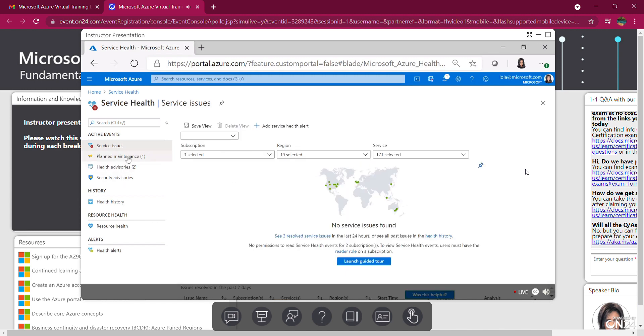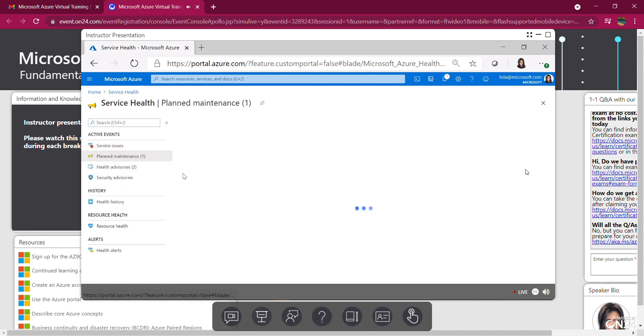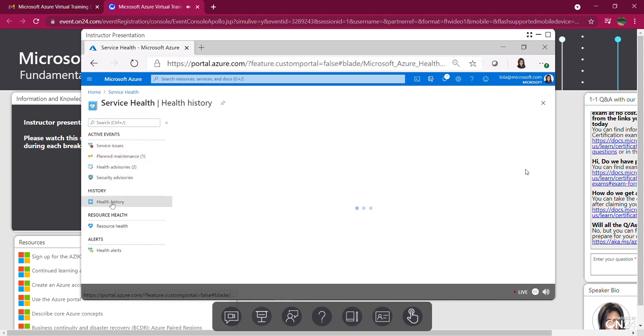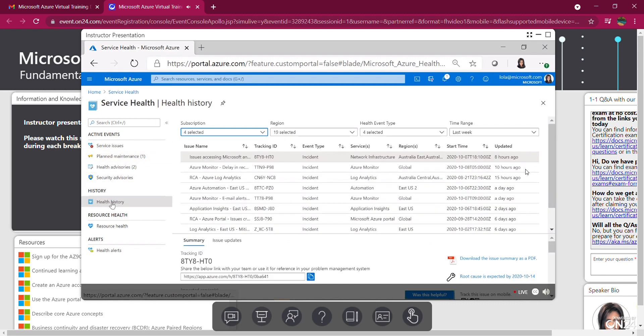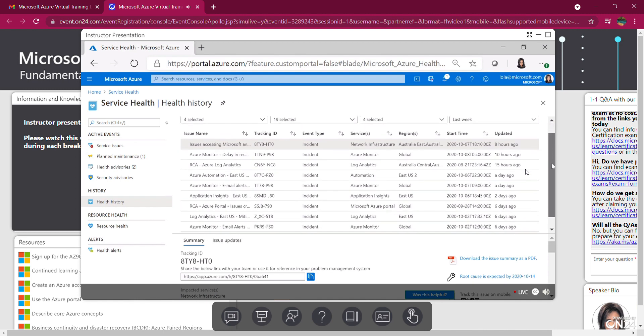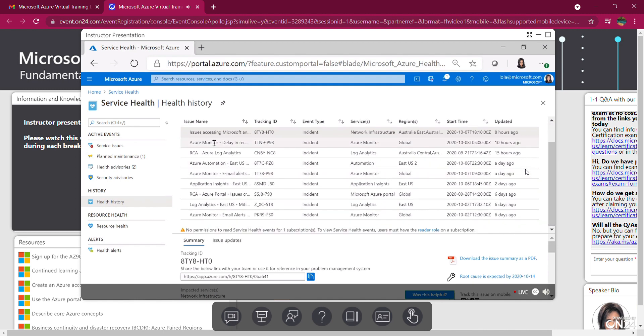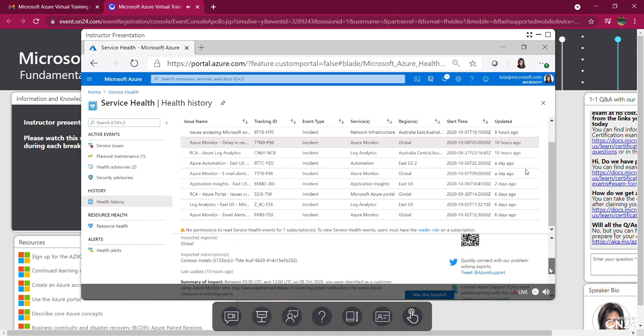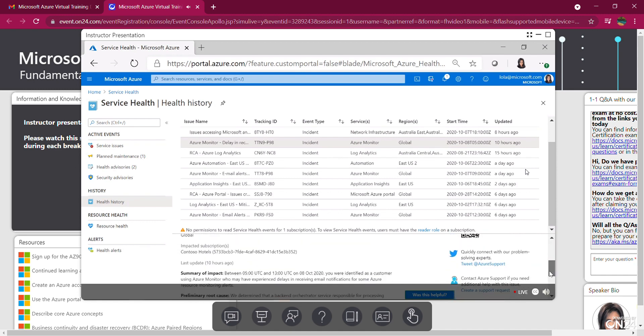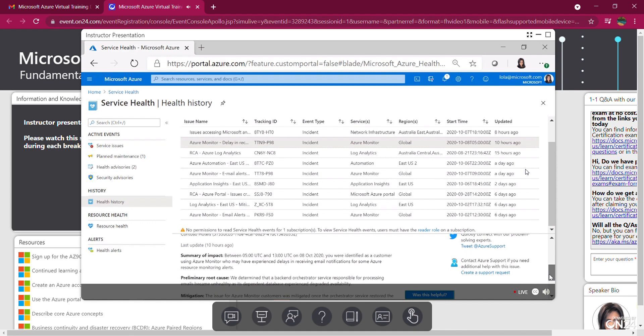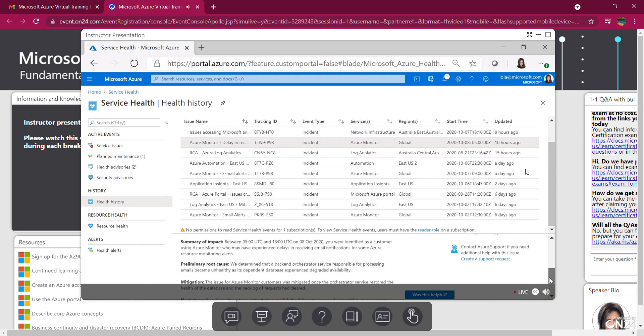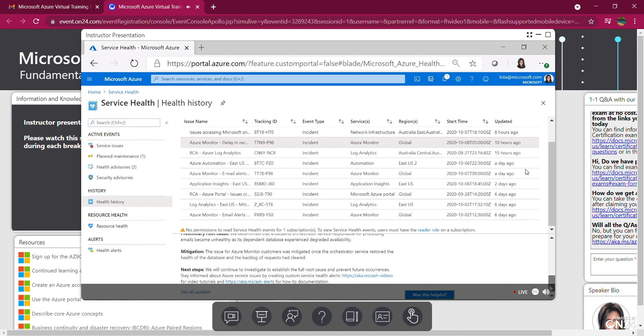And I can also select my service. I'm going to select all services because I want to be alerted to all services in those areas. I can see if there's any planned maintenance coming up, and there is one. And I can also look at health history. These are issues that would have happened in the past. I can click on, for example, Monitor. Tells me the issue, what was impacted, summary of the impact, preliminary root cause and mitigation.